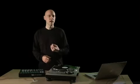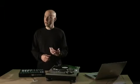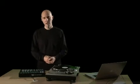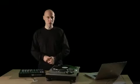Slicing a sample is useful if you want to rearrange loops or just make them play correctly at another tempo. Let's slice the drum loop we just recorded.